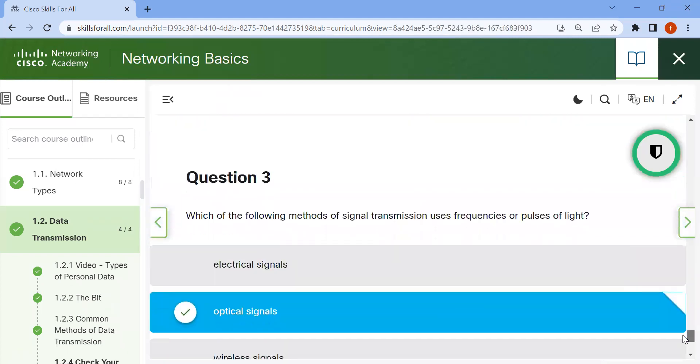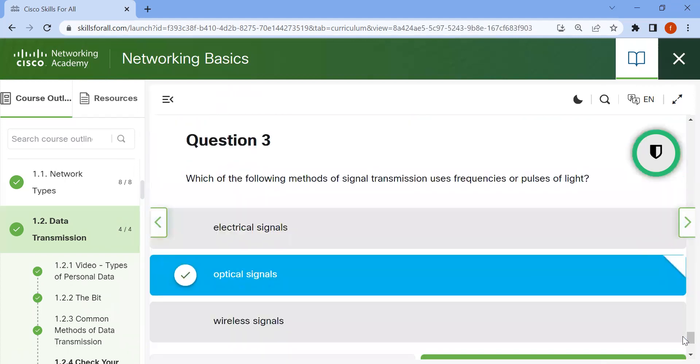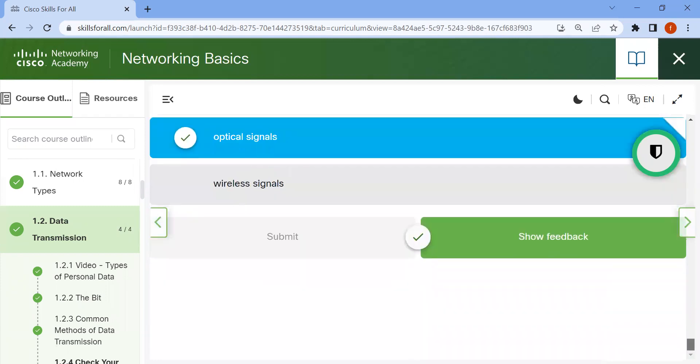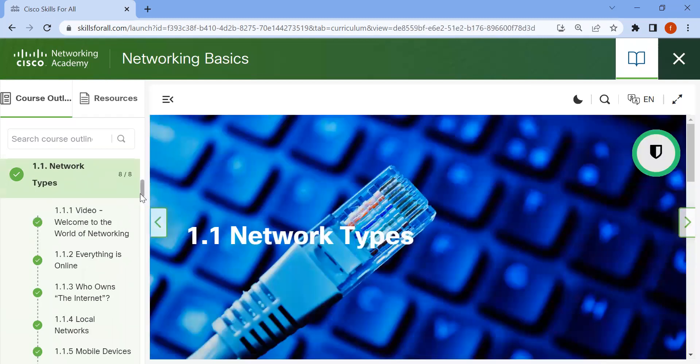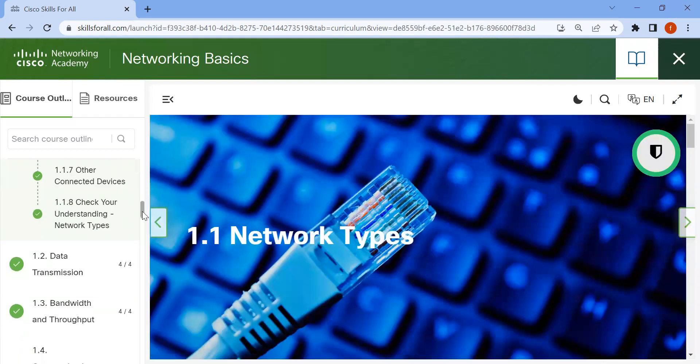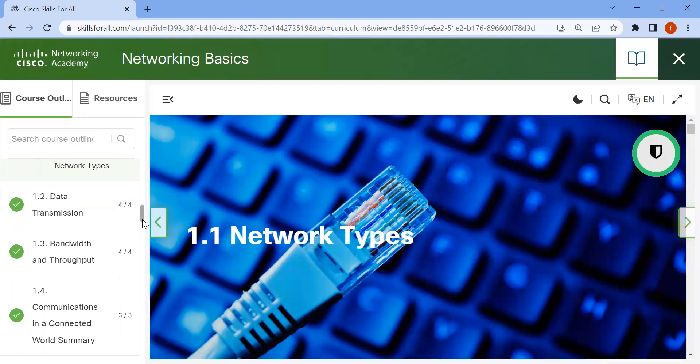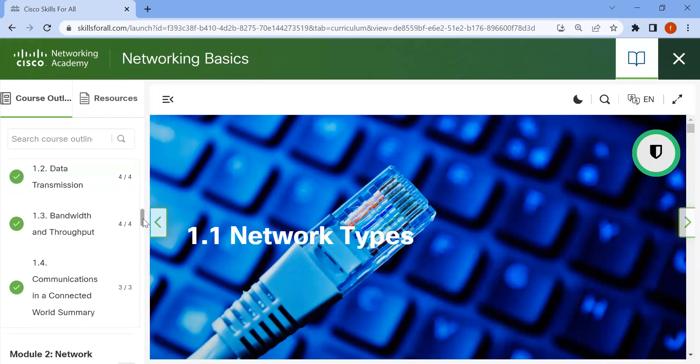Now the last question. Which of the following methods of signal transmission uses frequencies or pulses of light? Optical signal. That's enough for today. In the next video, we'll cover the topic of bandwidth and throughput. Thanks for watching.